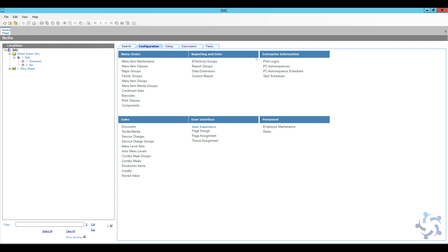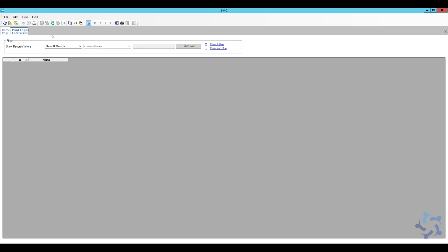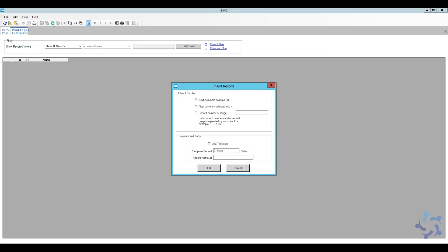Now I am going to go here to the configuration tab and I am going to click on print logos. Now print logos can only be found at the enterprise level—you will not be able to find them at the property level. So if you have multiple properties and each of them need a different print logo, make sure you name it accordingly because you can add as many as you need. Just have to make sure you name it so you know which one it is. So I'm going to open up print logos, add a new item, and then here I'm just going to name it Logo.